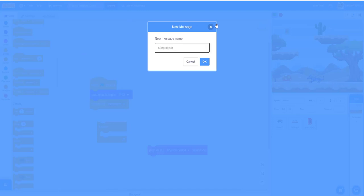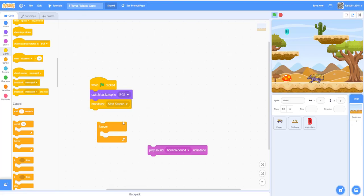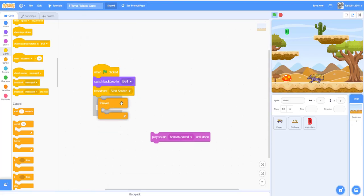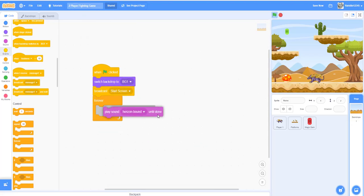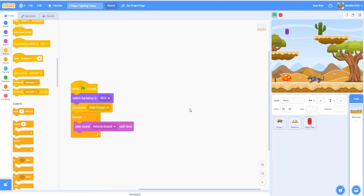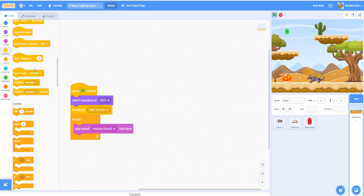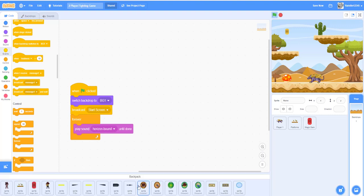For the start screen and selection, put a forever loop down here and put the sound in there. Now let's move on to the begin button. I have it in the backpack already so I can just drag it in, but since you guys don't have it, I'll show you how to make it.